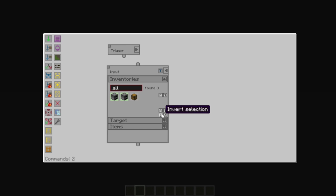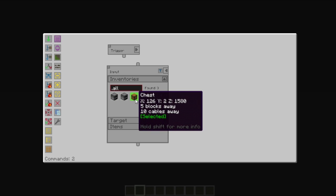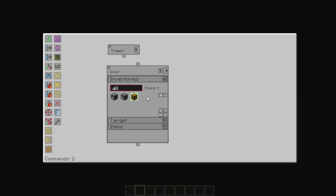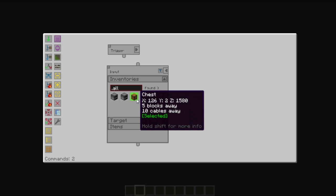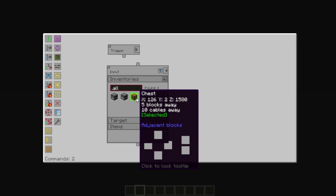So in this case, we just want to use a chest. You can also find where an inventory is by holding down shift, and it will show you the adjacent blocks.